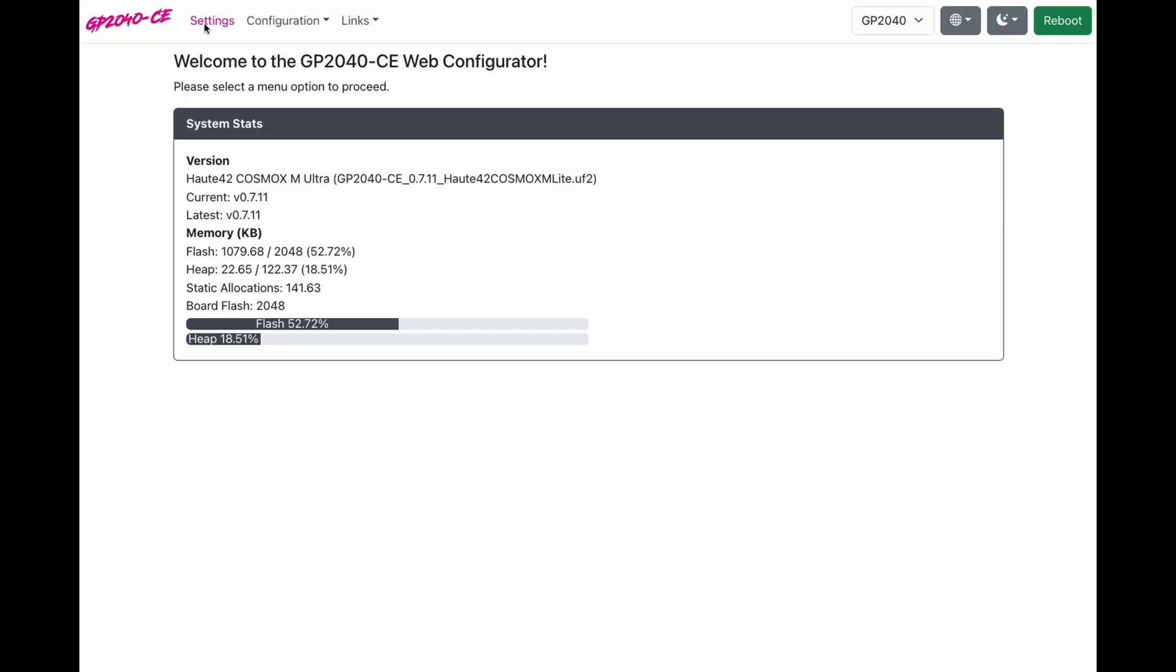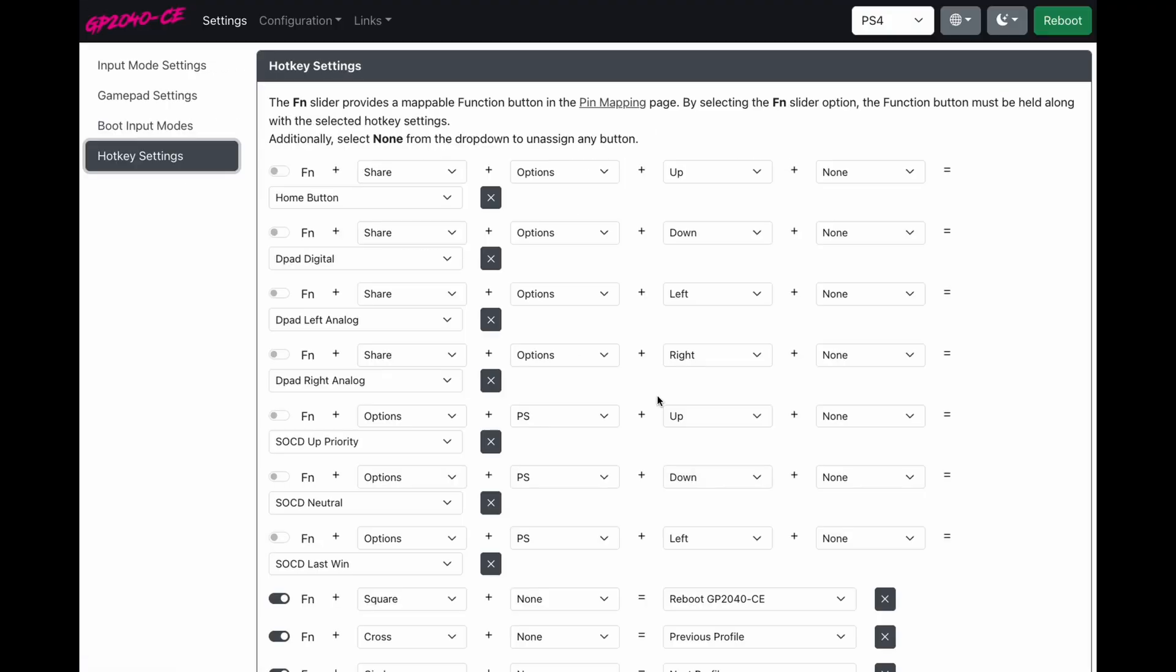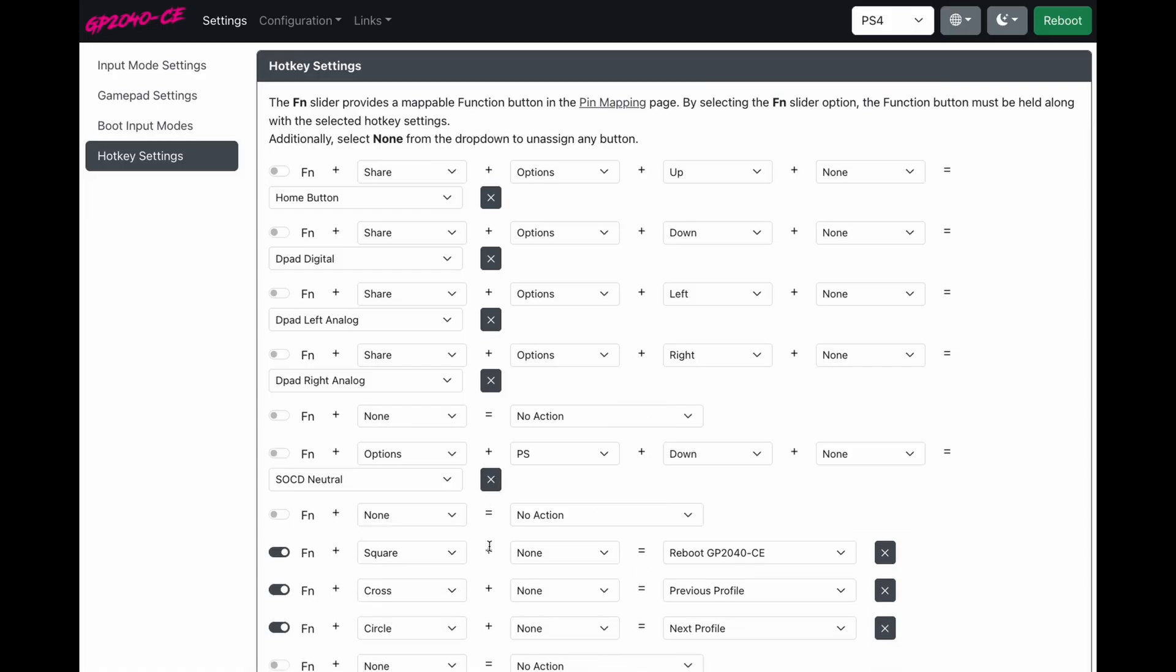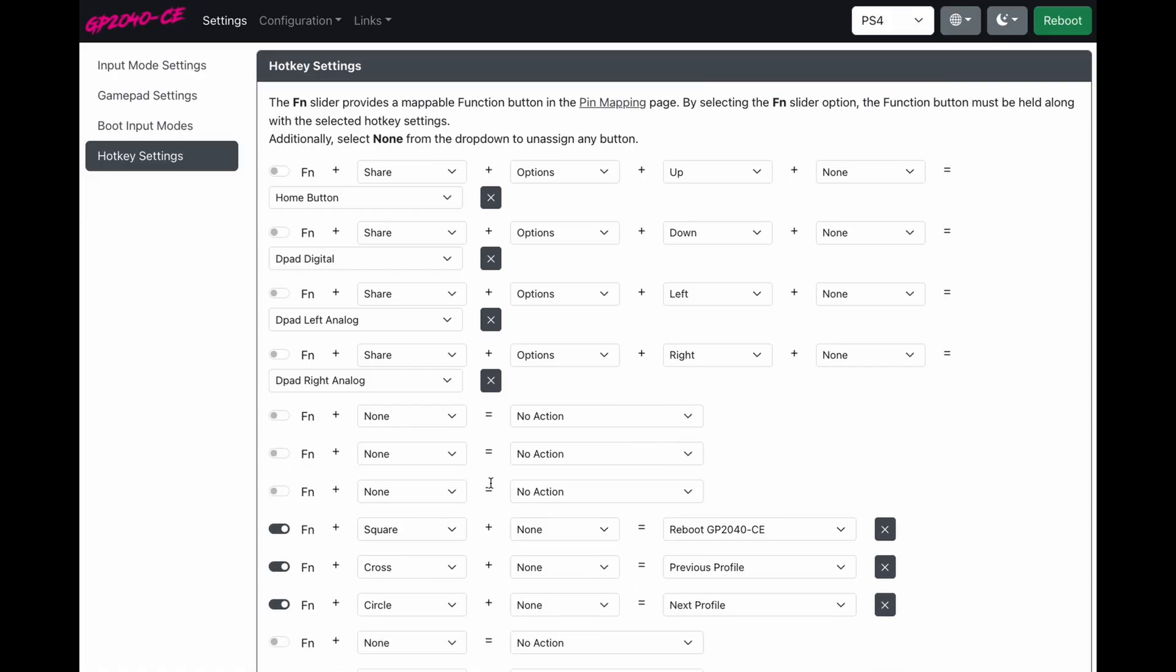We're going to go to settings. We're going to come down to hotkeys. Here you can see the default hotkeys that come with your controller. You can keep these or delete these. It is completely up to you.